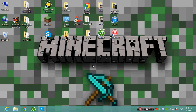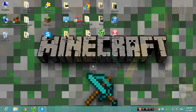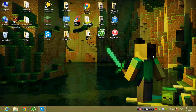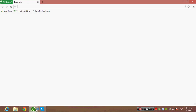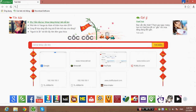Hey everyone, Minecraft Cindy Wrestle here bringing you another video. Today I'm showing you how to make a Minecraft server and port forward it. Downloads will be in the description.